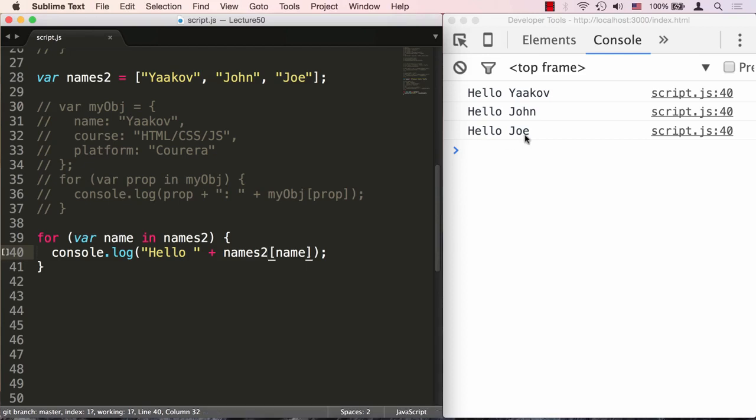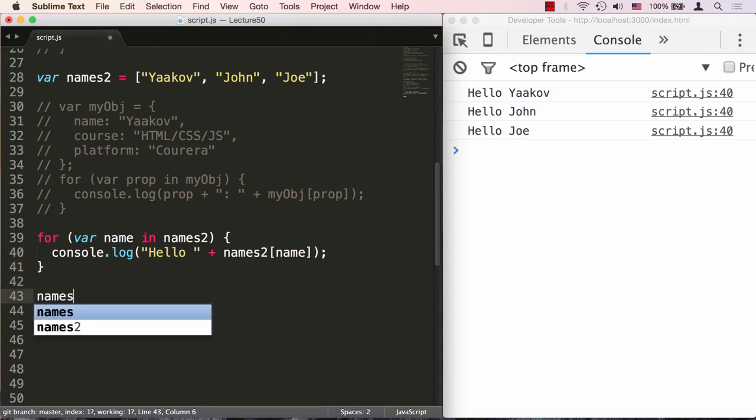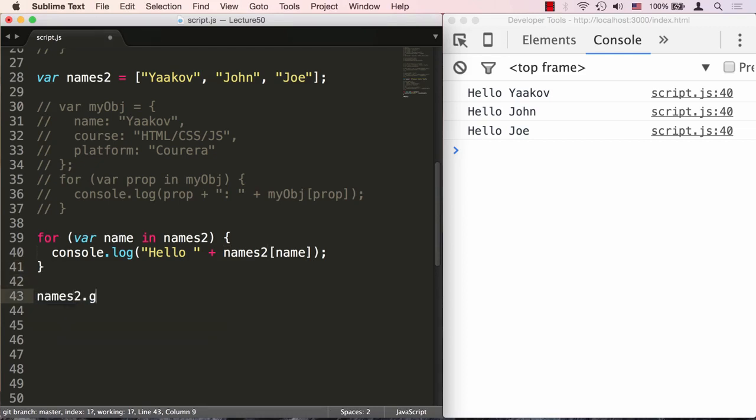But the problem with this for loop is that arrays are objects after all. So for example, there's nothing wrong with me saying names2.greeting equals hi.